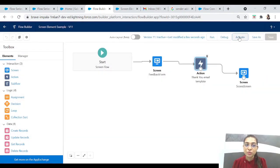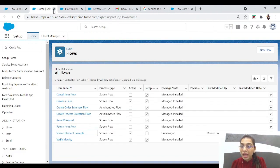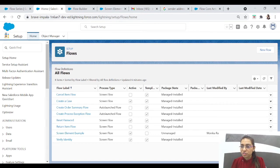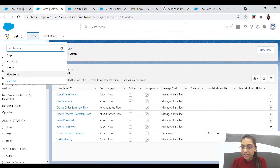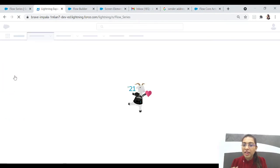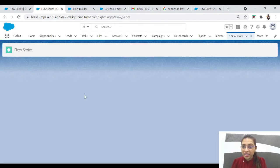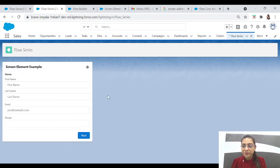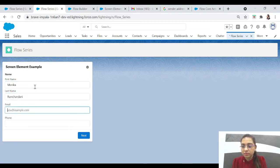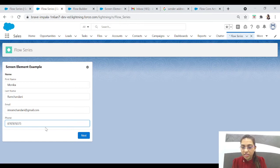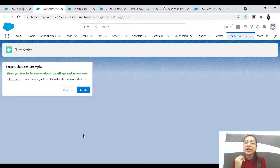First the user will fill the feedback form, second the action will be done in the background, and third they will see the success screen. Let's save it and activate it — if you want to use the flow you have to activate it. Now let's go back to our application in the App Launcher and select Flow Series. Our flow is already added there, so we just have to fill it out. I want the email sent to this email address, so I'm writing that. We'll click on Next.